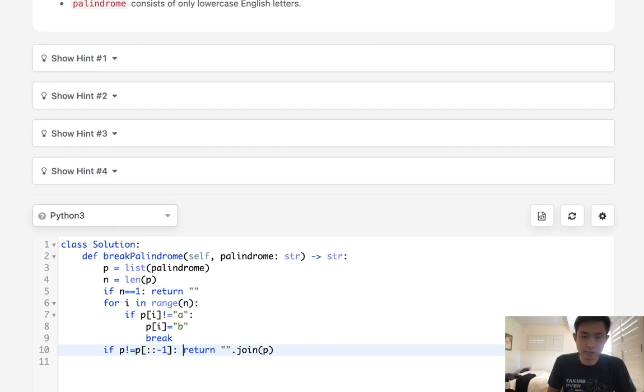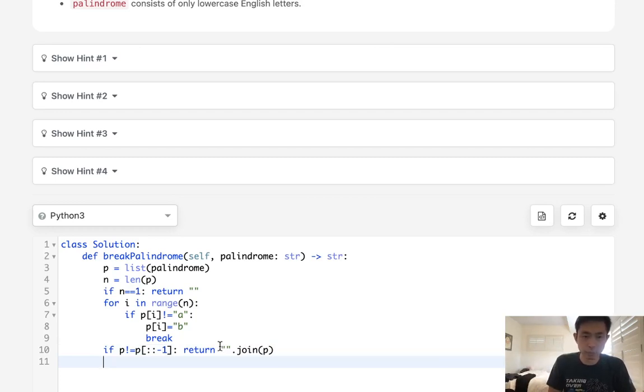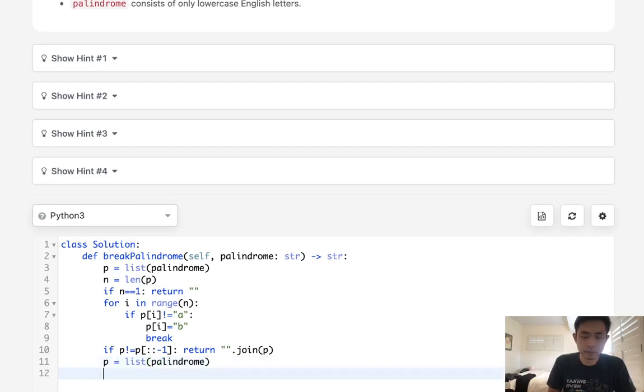Otherwise, what we'll have to do is try the other way. We're going to start from the very end and find the first A and make that into a B. So for that, we will reinitialize our P. And we're going to go backwards. For i in range of N minus 1, minus 1, minus 1.